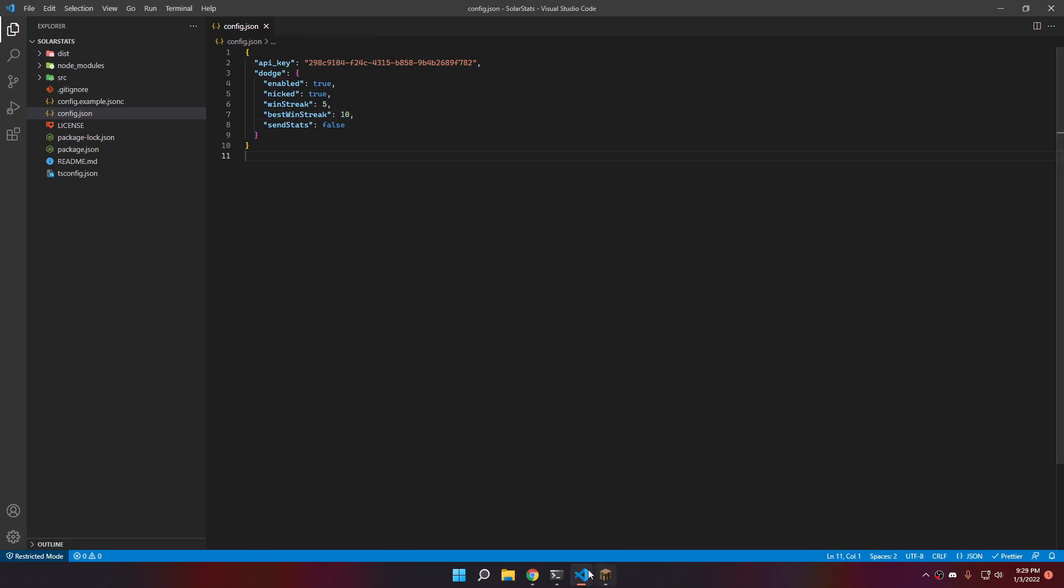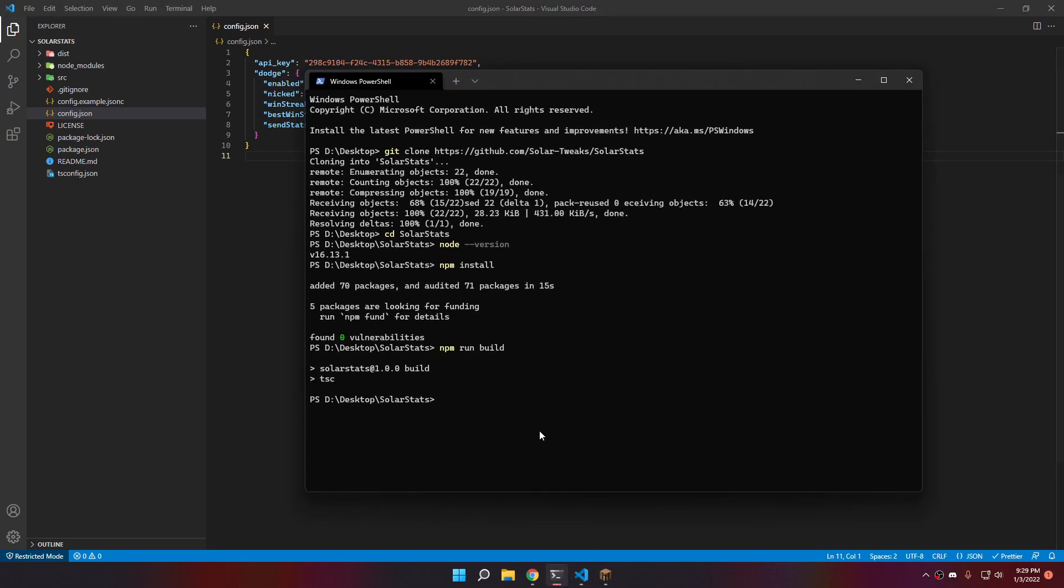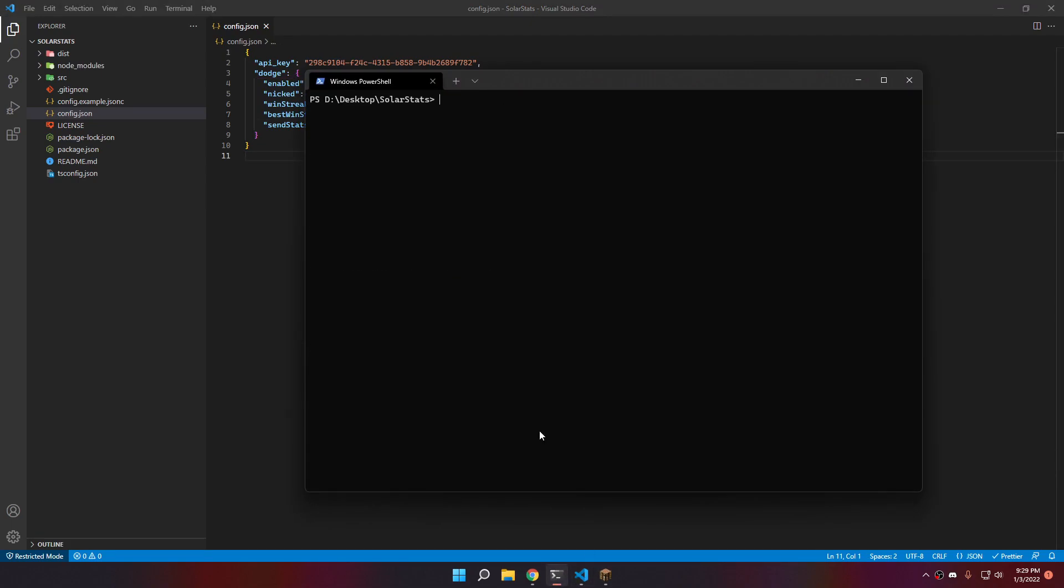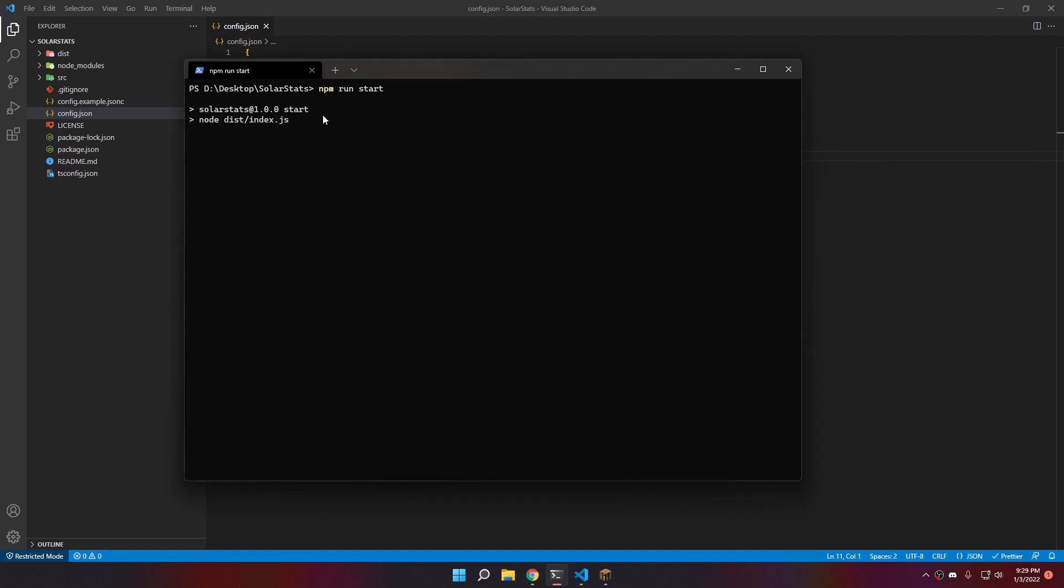I'm going to put a very low number actually to demonstrate it. Win streak of 5 and a best win streak of 10. Now that the configuration is set up, we can actually run the software. Just do npm run start, and it will start the proxy.